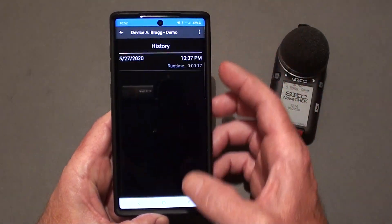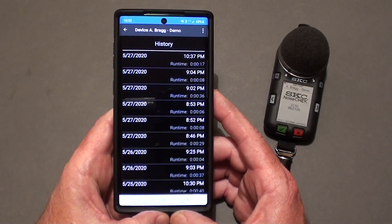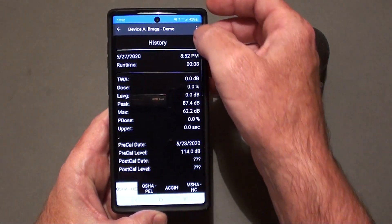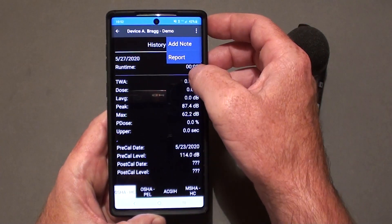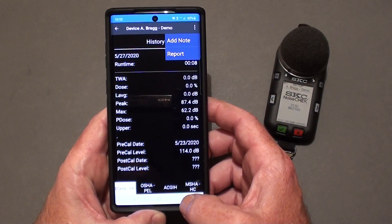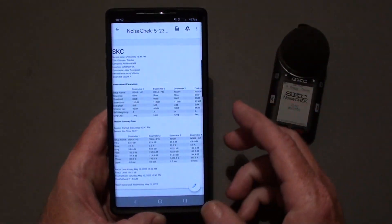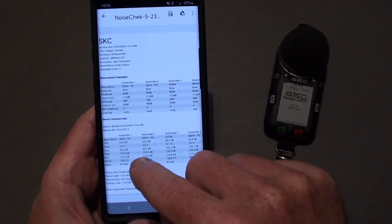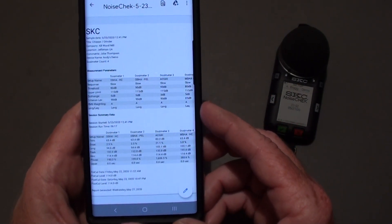Then you can view the history for the last run and any other run still stored in the instrument. If you select a file in the history, you will be given the option to add a note to this history file or to view the report — and it's a very nice report. It gives you all of the measurement parameters and session summary information for all four dosimeters, and down at the bottom it gives you the pre and post calibration information.